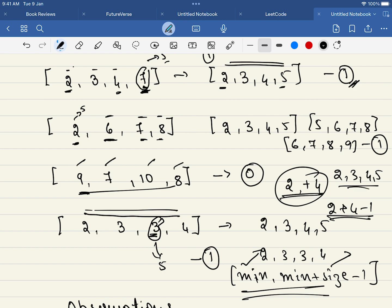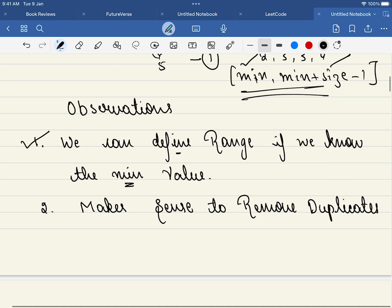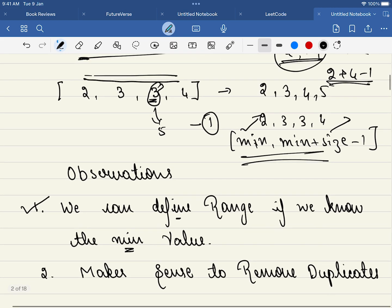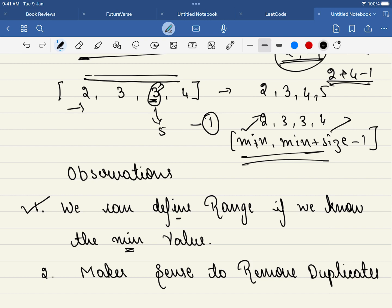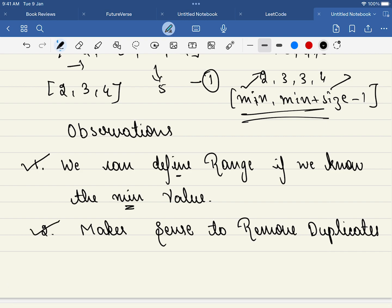We can take another example. If 6 is the minimum, the ending element is 6 plus 4 minus 1, which is 9. So that is the first observation. The second observation is: if there are any duplicates, does it make sense to remove the duplicates first? Yes — we will try to add the next element, so it makes sense to remove the duplicates.